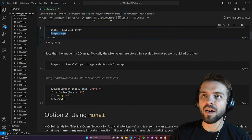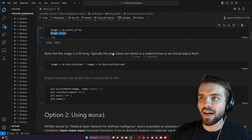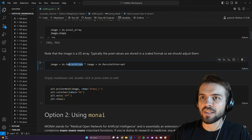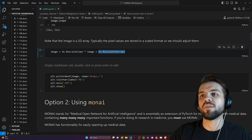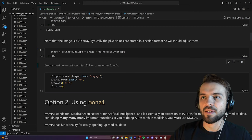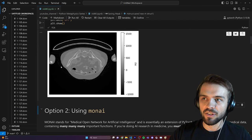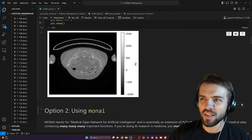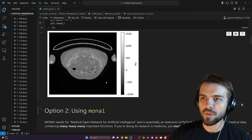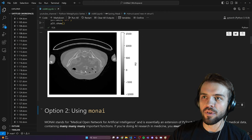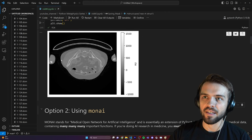When you open the image it will have units convenient for storing, so you need to convert it back to Hounsfield units using the rescale slope and rescale intercept features of the dataset. You can then plot it and see what the CT slice looks like. Hounsfield units are a measurement of density: minus 1000 corresponds to air, zero corresponds to water, and over a thousand or more corresponds to bone.